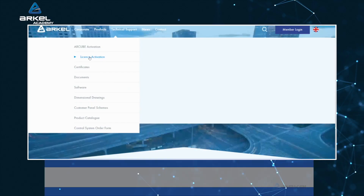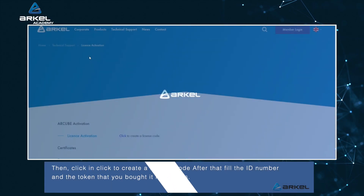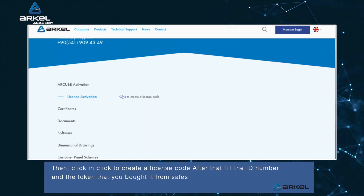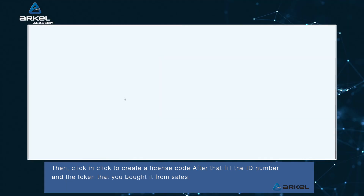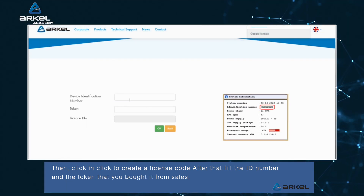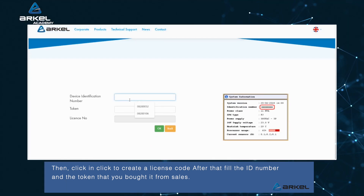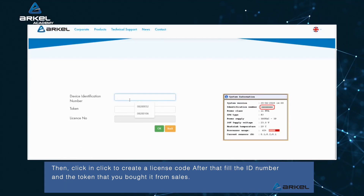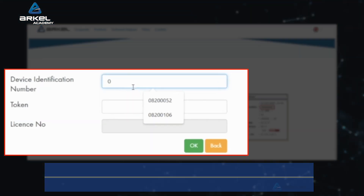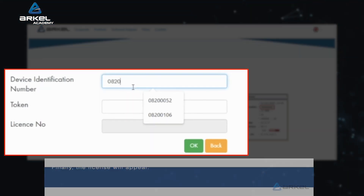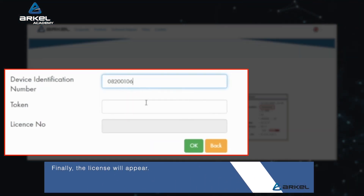Then click on 'Click to create a license code.' After that, fill in the ID number and the token that you purchased from sales. Finally, the license code will appear.